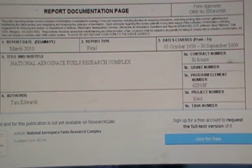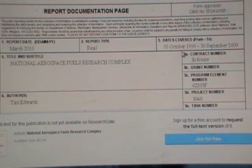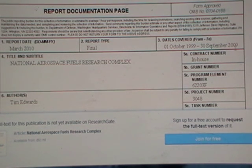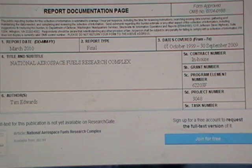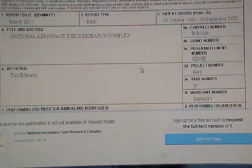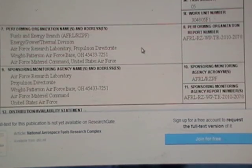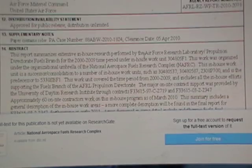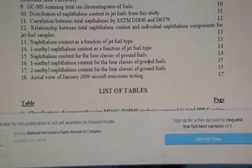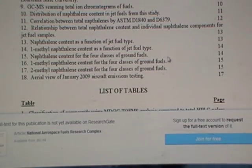The dates covered is from October 1999 to 30th of September 2009. This is aerospace fuels research. And what am I specifically looking for? I'm looking for references to aluminium nanoparticles.